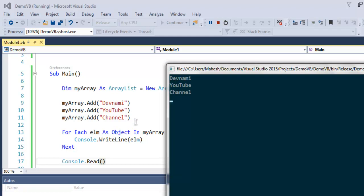So this was a short introduction to ArrayList - how to create them, how to add content in it, and how to display one element after another from ArrayList.